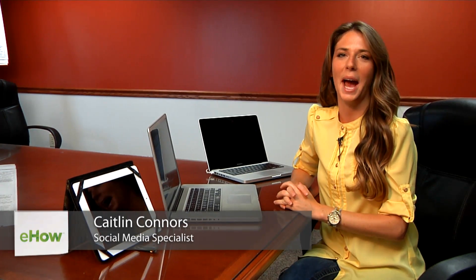Hi, I'm Caitlin Connors, Social Media Director at Boomtown Internet Group, and today I'm going to show you how to make your blogspot or your blog unique.